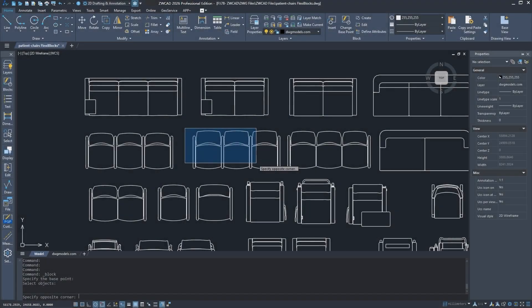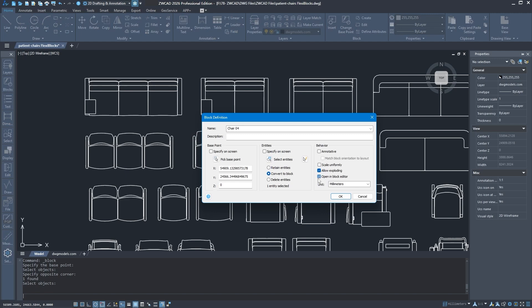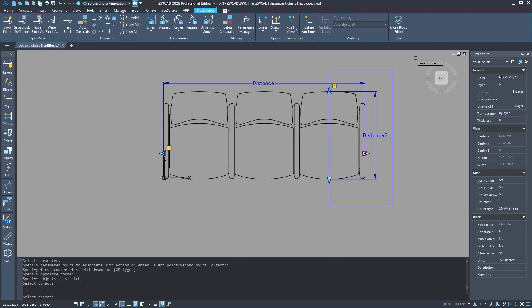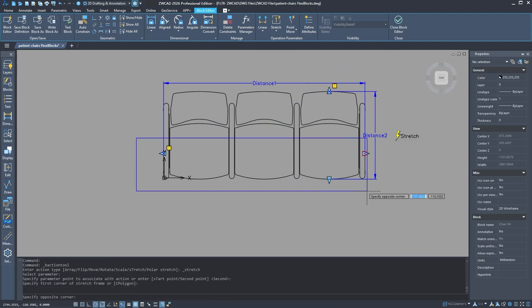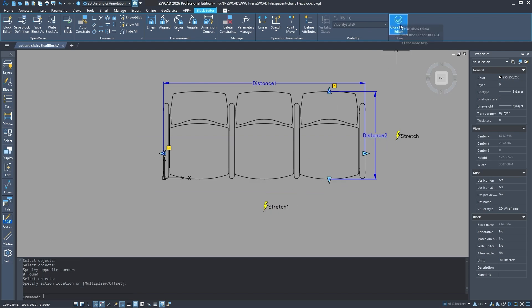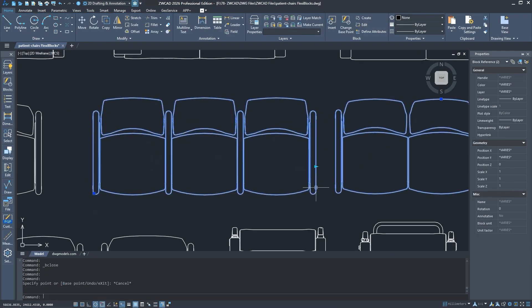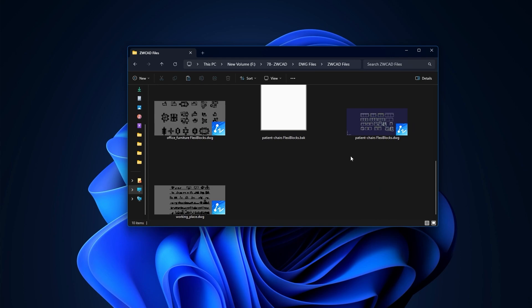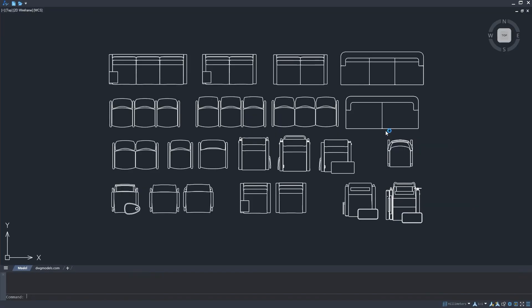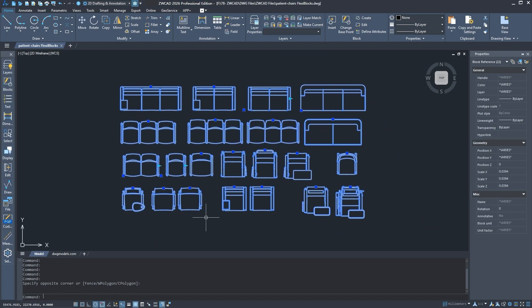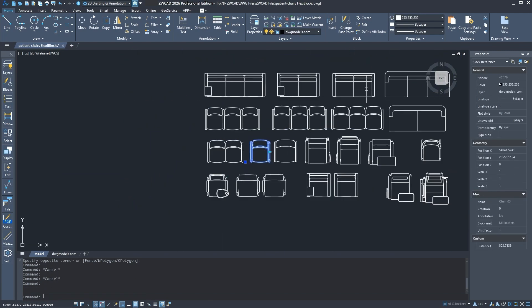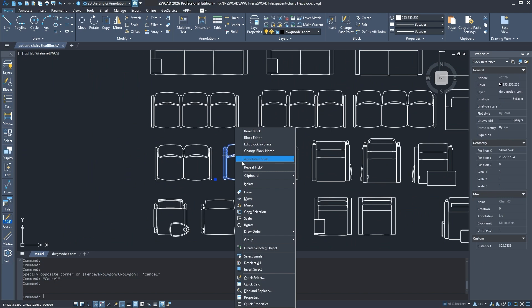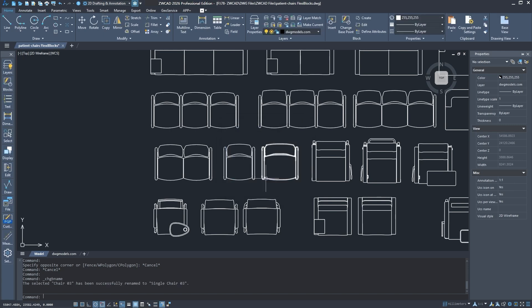They've also made big changes to how dynamic blocks and flexiblocks work together. You can now add and edit dynamic blocks directly in your drawings without having to recreate or convert them. It works the way you would expect flexiblocks to work with AutoCAD. Also, if you open an older flexiblocks file in ZWCAD 2026, the system will automatically prompt you to upgrade the drawing for better compatibility. Moreover, renaming blocks is now way easier too. You can change any block's name directly from the interface without extra steps.